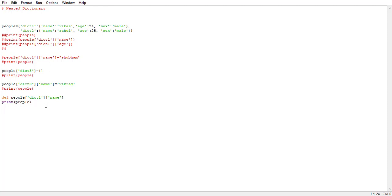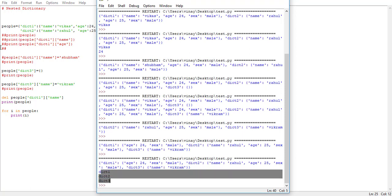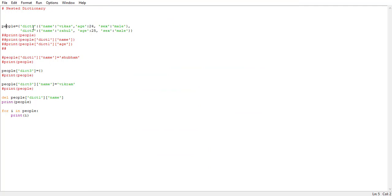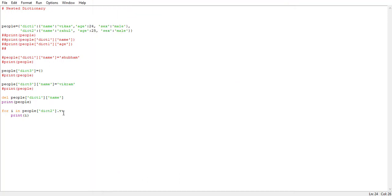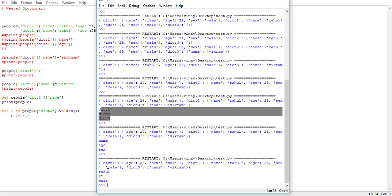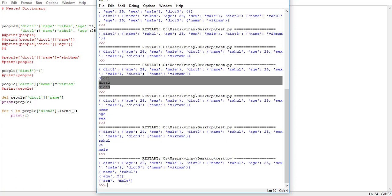Now let's try to iterate through this nested dictionary. Remember, when we iterate through a dictionary it iterates through all the keys. Using a for loop and printing i, we can see it iterates through all the dictionaries present in the people dictionary — dict one, dict two, and dict three. If instead we want to iterate through a particular dictionary, we specify the name in square brackets, say dict two, and run it — now it iterates through all the keys of dict two. To iterate through values instead, we use .values(). To iterate through key-value pairs, we use .items(), which outputs all key-value pairs in dict two.